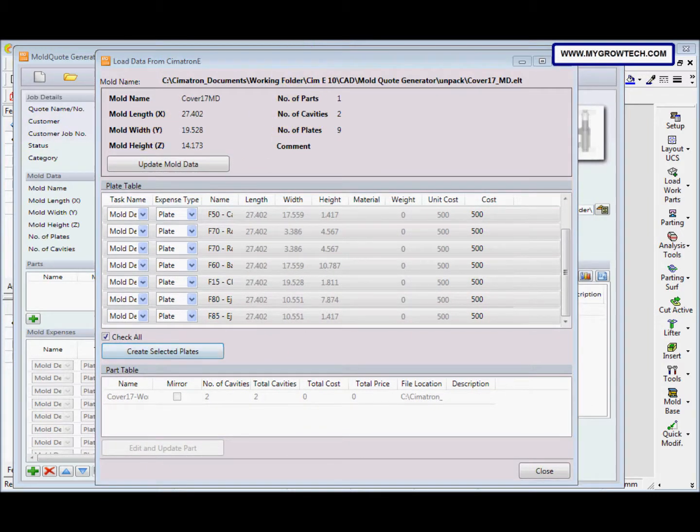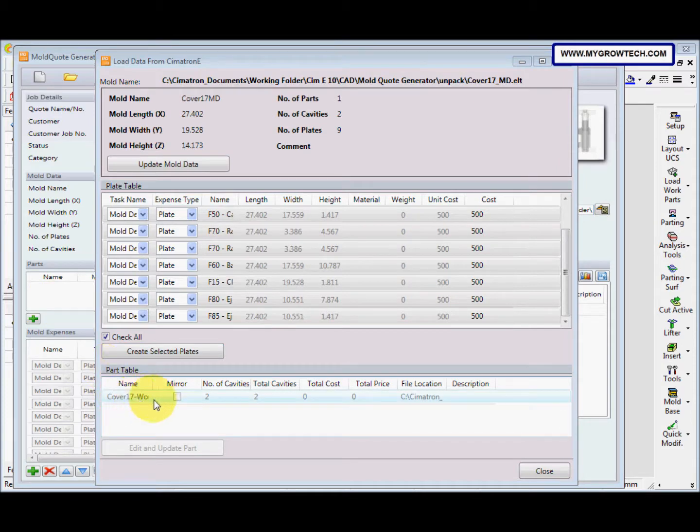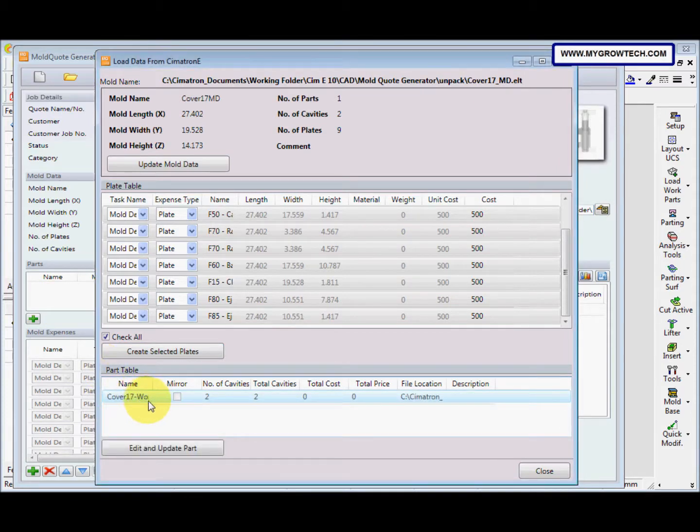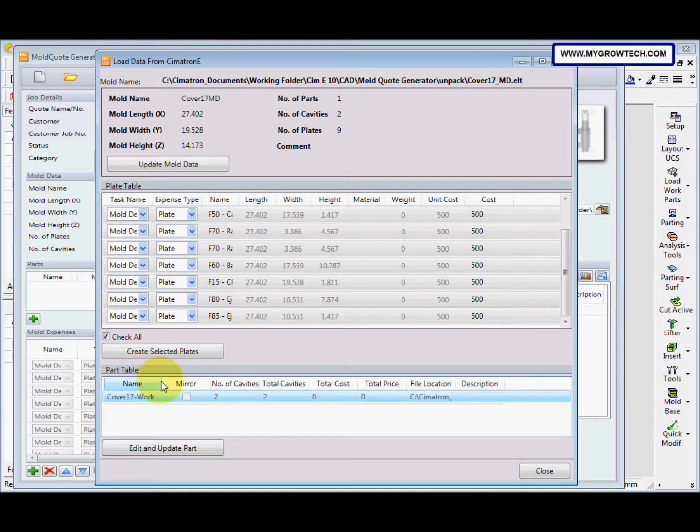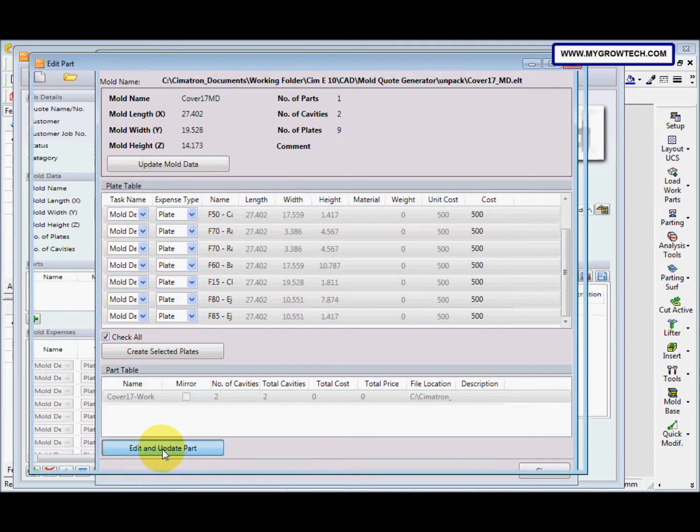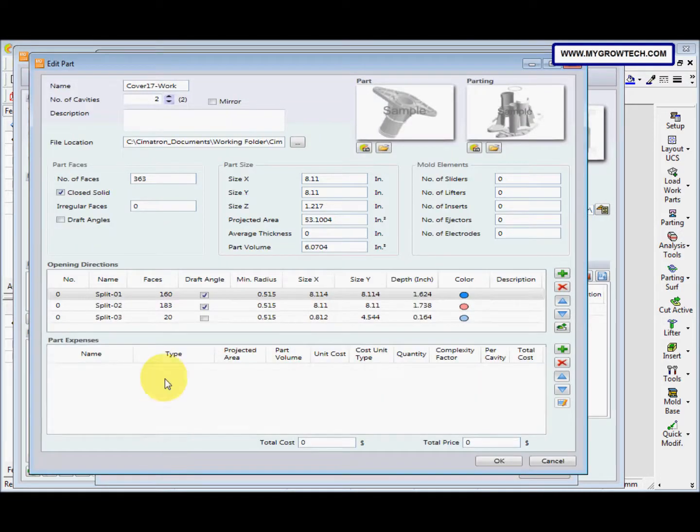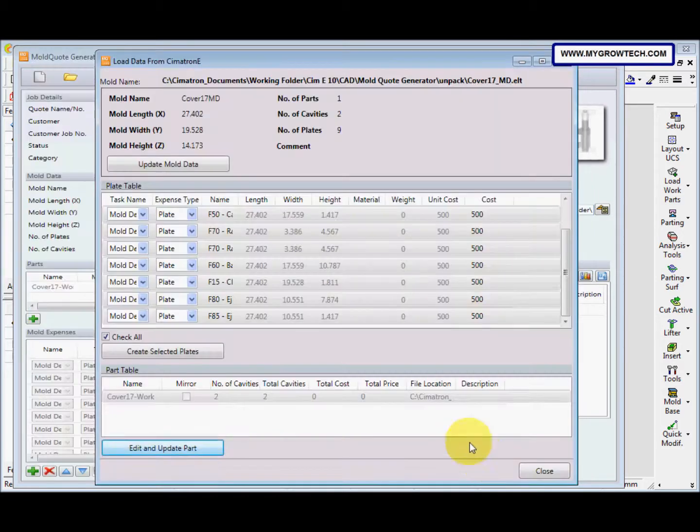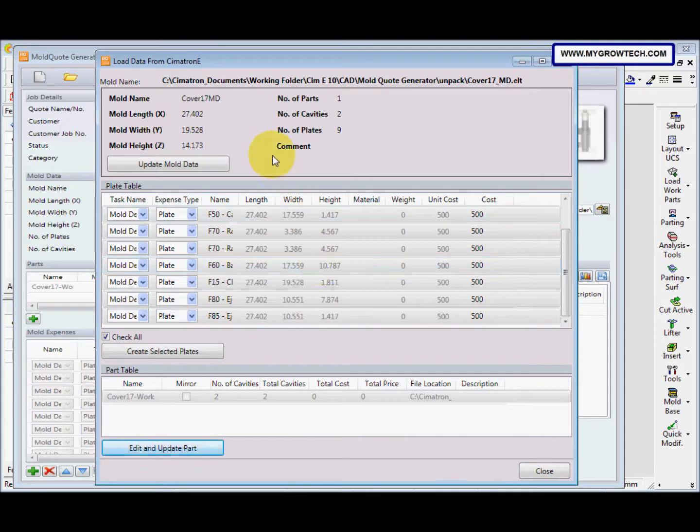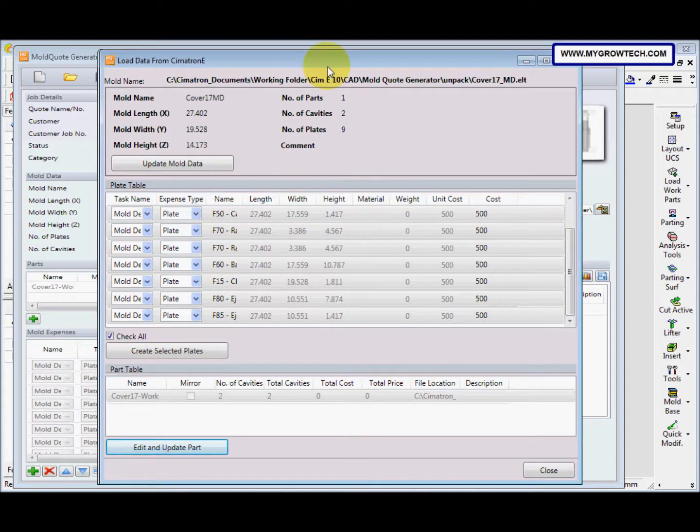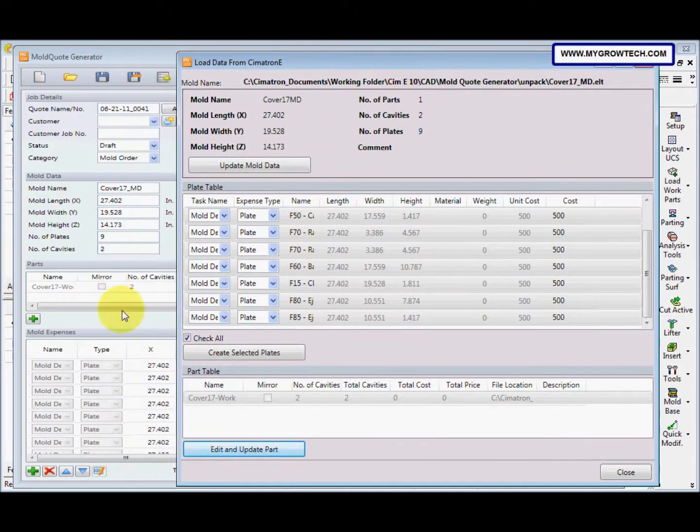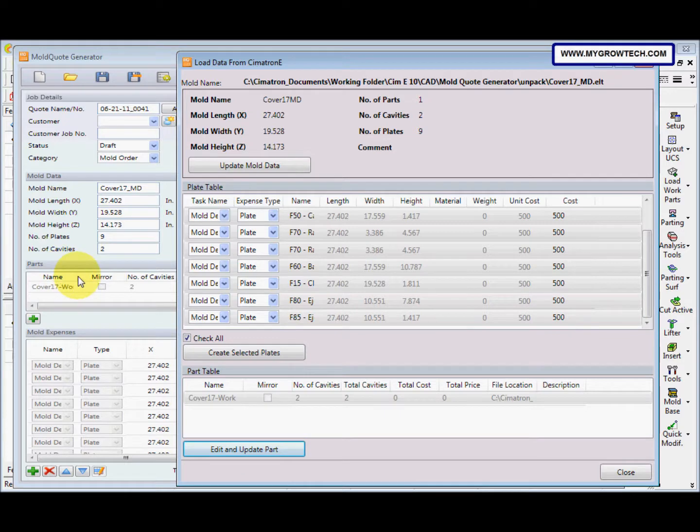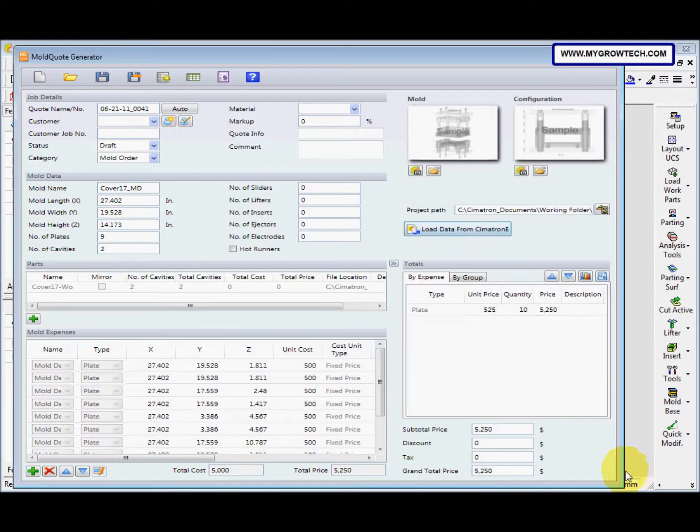Next we select this row and then Cover 17 Work. And then you select, click this edit and update part. And after that click okay, accept default. So you can see here the parts have the Cover 17 Work already. And then we can close the load data from Simateran E.